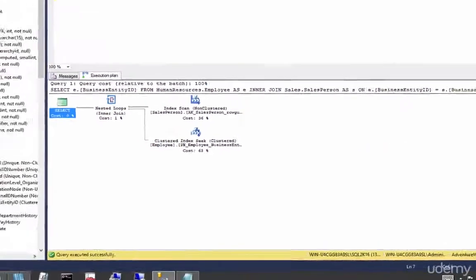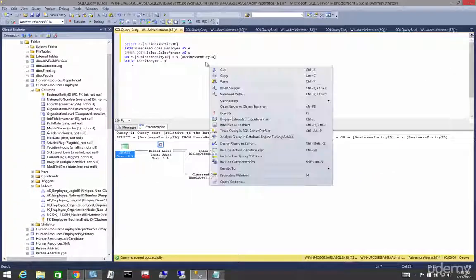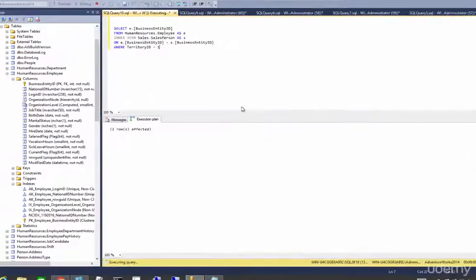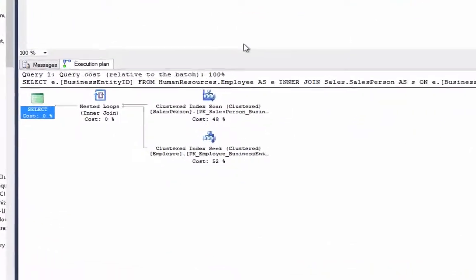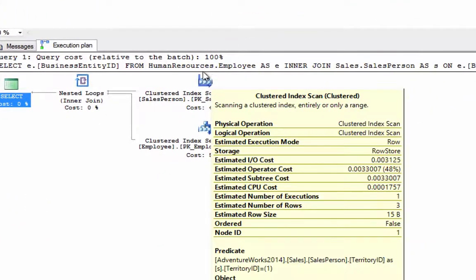Now let's add another predicate called the territory ID that will give us more targeted results. Note that the outer input is again salesperson, the salesperson table.